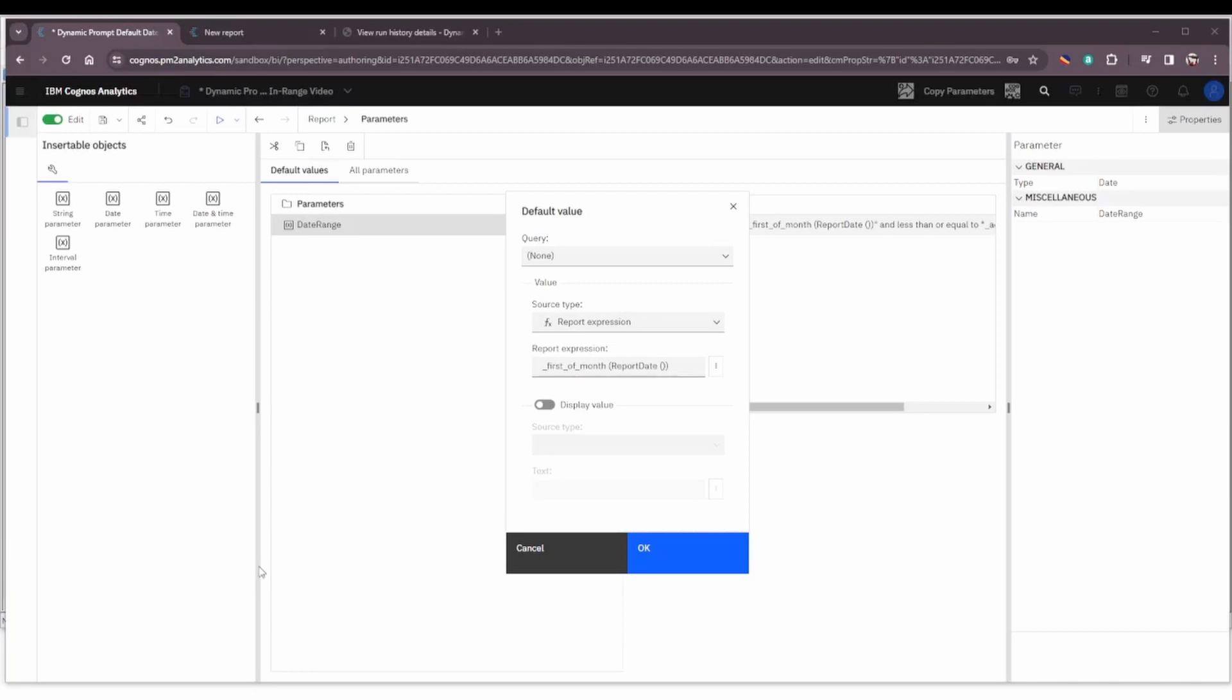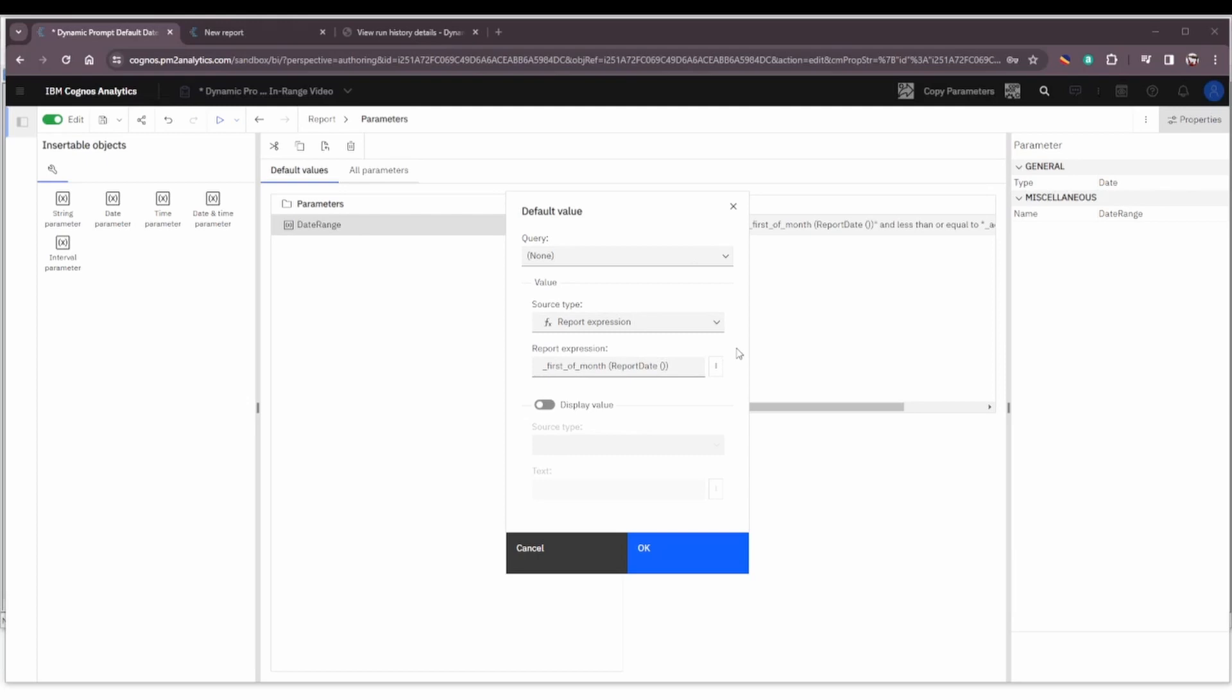All right so to summarize this first example is using a report expression to set our default values. This is especially useful when filtering and setting defaults on dates and used for everyday reports but even more specifically very useful for reports with a date prompt that are being scheduled and I wanted to show you what I mean by that.